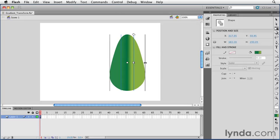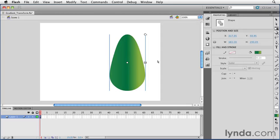And I'll scale out the gradient to its default size. So using the Gradient Transform tool, you have control over your gradients to move them, scale them, and rotate them.